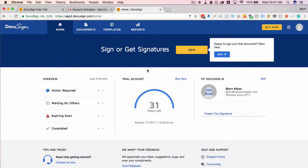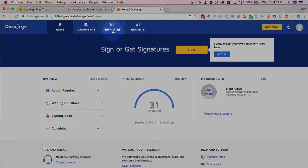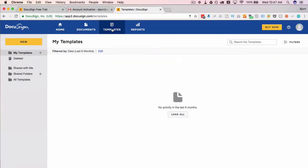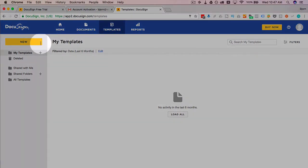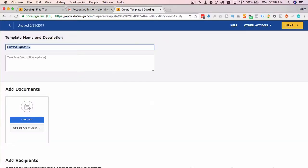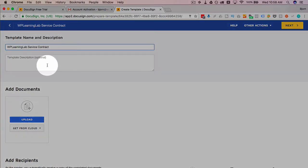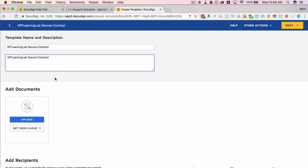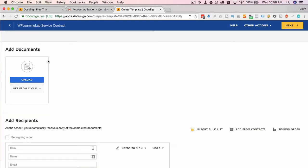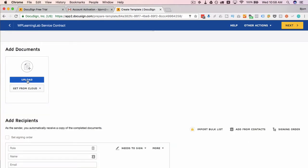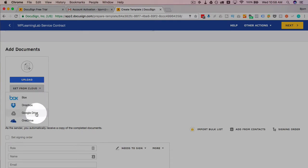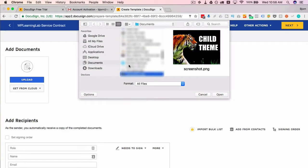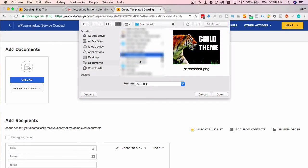We're going to pop right into creating a template, which is the point of this video. Up here is a templates button, and the template is what you would use to create a document that you then send to someone that needs to be signed, which is the whole point of DocuSign. Click on templates, I'm going to click on new and then create template. I am going to call my template WP learning lab service contract, make a description the same thing. Then we add the documents to our template—we can upload from our computer or choose to get them from the cloud. I'm just going to upload from my computer.